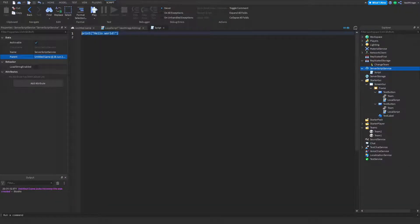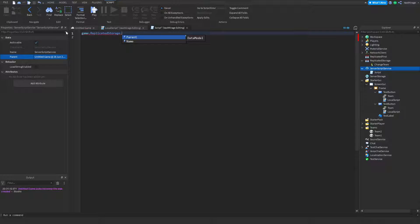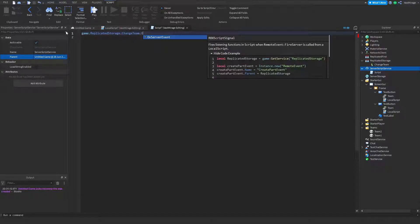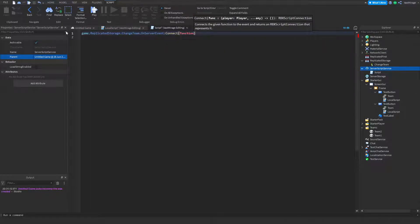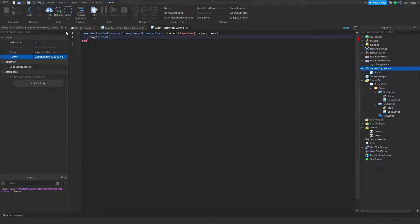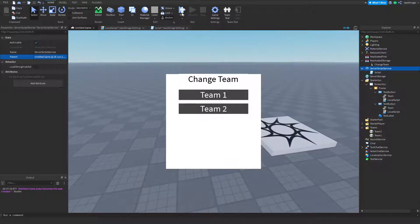Now let's do the server side. In a script: game.ReplicatedStorage.ChangeTeam.OnServerEvent:Connect(function), with player as the first argument and team as the second. From here it's pretty simple — we just set player.team to team. And that should be about it, so let's try it out.